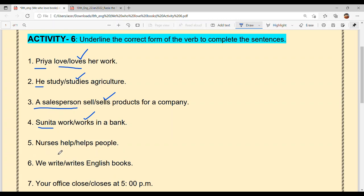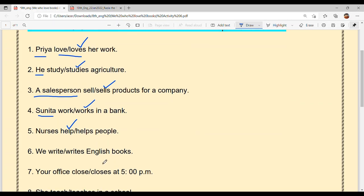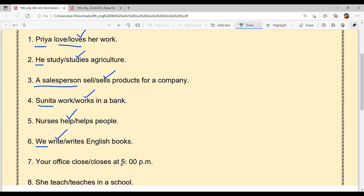'Nurses dash people.' The subject 'nurses' is plural, so the verb does not take 's' — the verb without 's' comes. Nurses help people. Next: 'We dash English books.' 'We' is another subject and it is plural, so 's' does not come with the verb. We write English books.